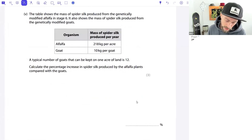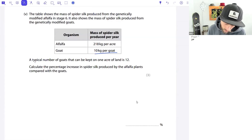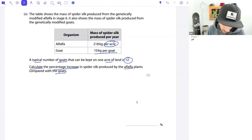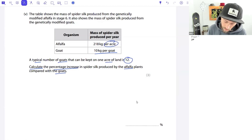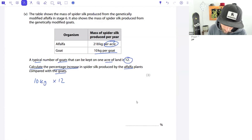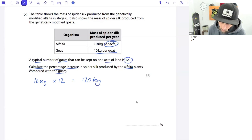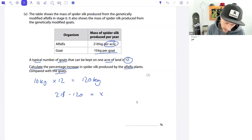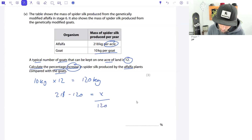Calculate the percentage increase in spider silk produced by alfalfa compared with goats. Per acre: 10 kg × 12 goats = 120 kg from goats. Percentage increase = (218 − 120) ÷ 120 × 100. The tricky part is identifying that the increase goes on top and the goat figure goes on the bottom, since we want the percentage increase relative to goats.